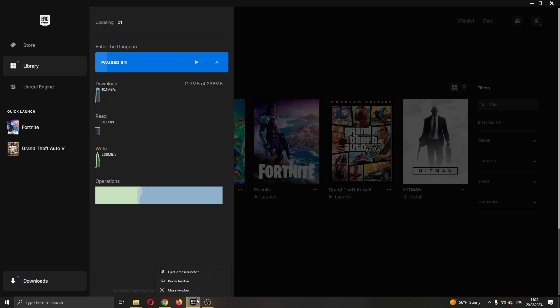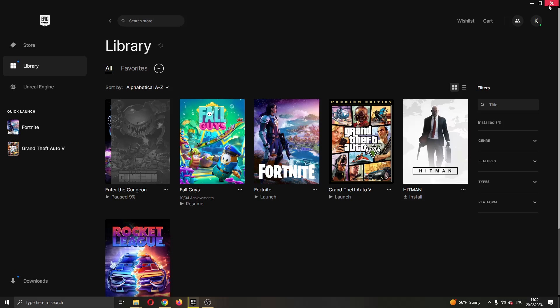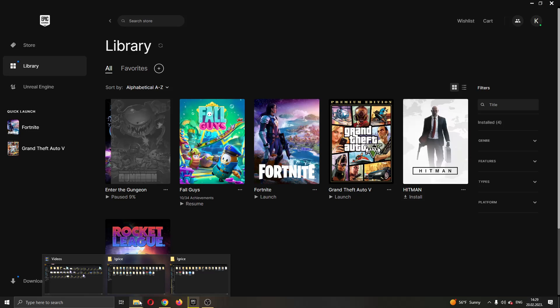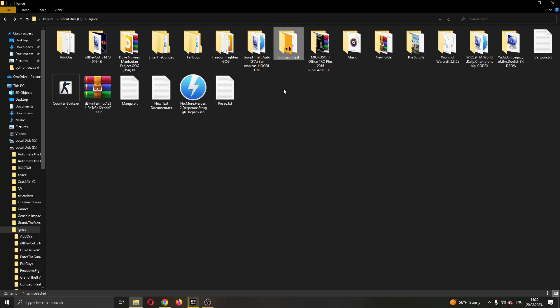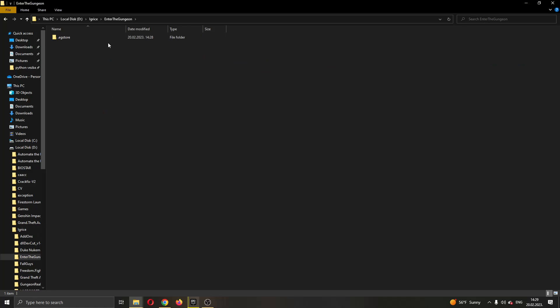Go ahead and exit out the launcher and after exiting out the launcher, you want to go ahead and go back to the folder where you started the install and here is the folder of the game that we have just started installing. This is the official folder.